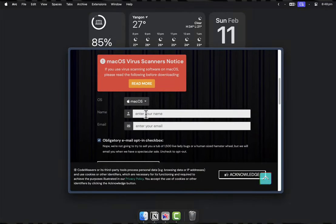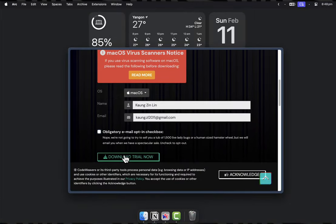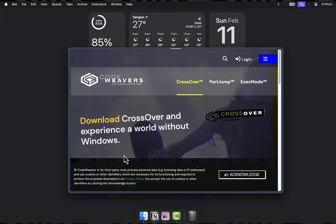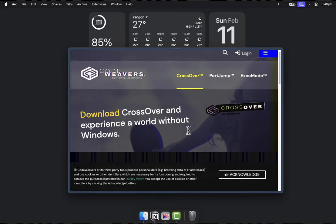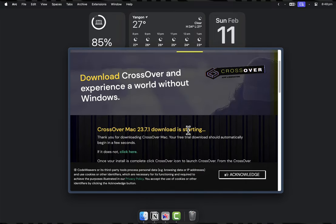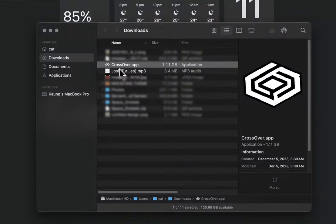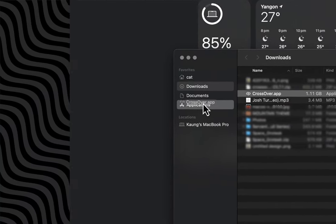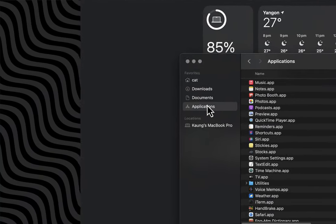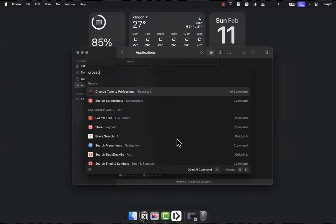Here, fill in your details and click on Download to download the full featured free trial version of Crossover. Once the download has been completed, double click it to extract it and drag Crossover into the Applications folder to install it.